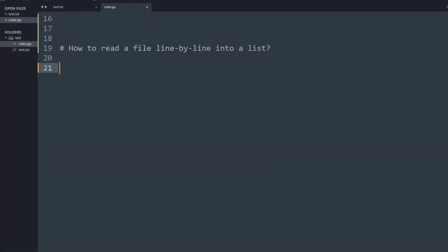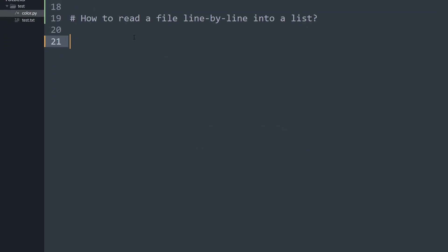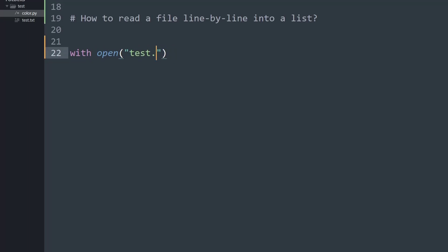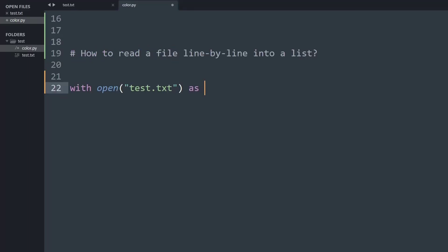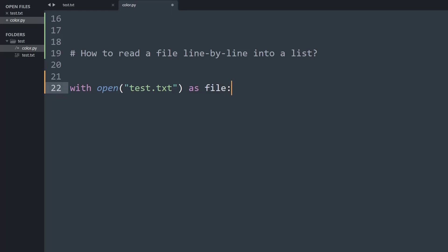So first of all we need to open our files. To open that we can normally use the open function and I am going to use the context manager. So what I will do is with open let's open test.txt that's the file name, and we are going to open the file name as a certain file.